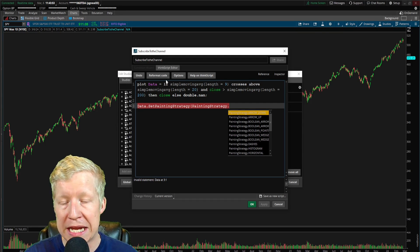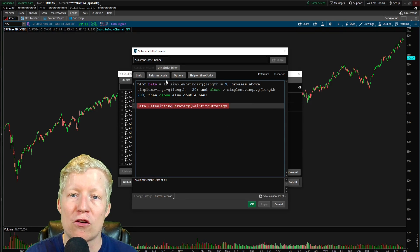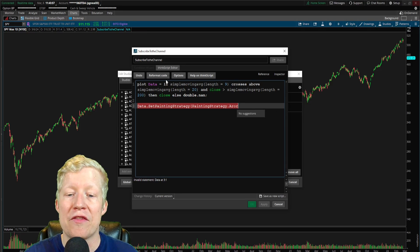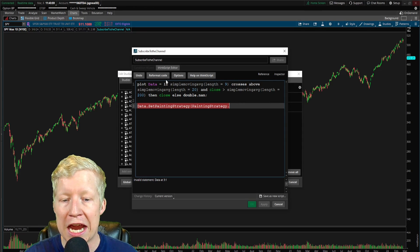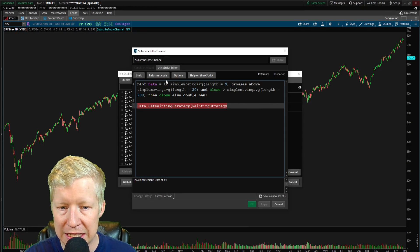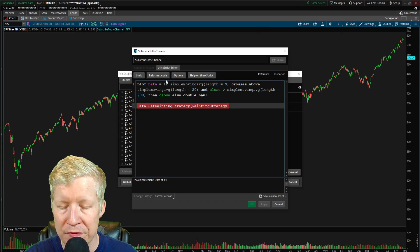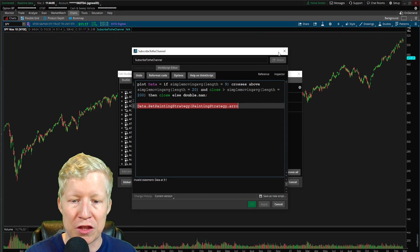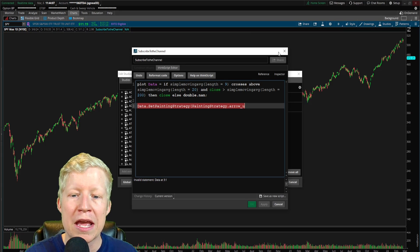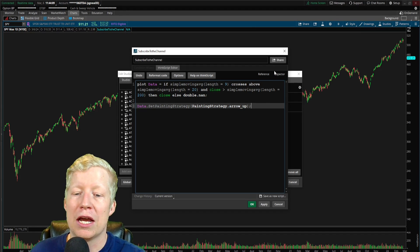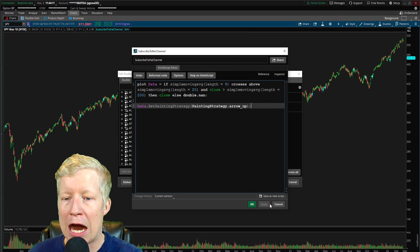And then this is going to accept a parameter of painting strategy and painting strategy are all constants. So I have to type in painting strategy dot. Once again, being a constant, this is how you reference constants. And then we are going to use the arrow up. Actually, if I type this in again, I think it might've there for a second, given you a list of everything that you can do, but we'll go over that later. I'm going to call it arrow up and we're going to go ahead and close that.